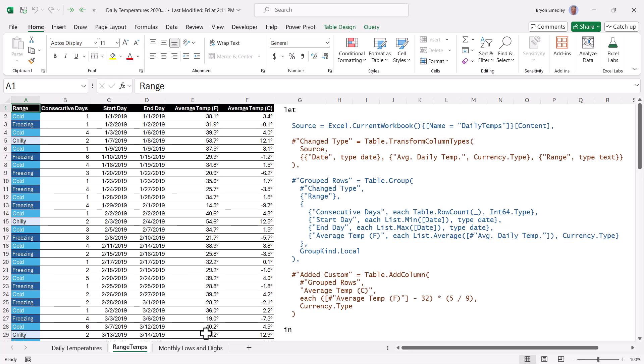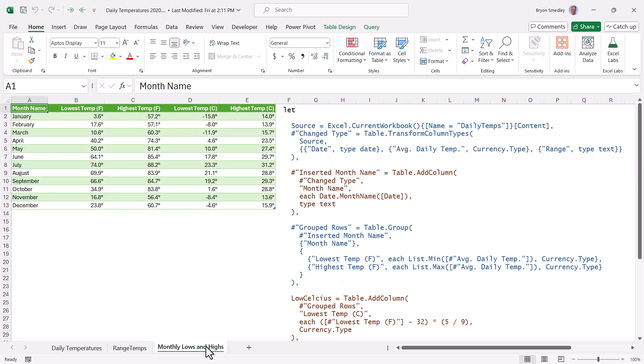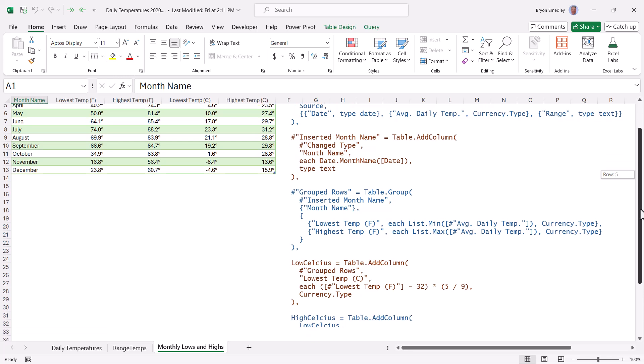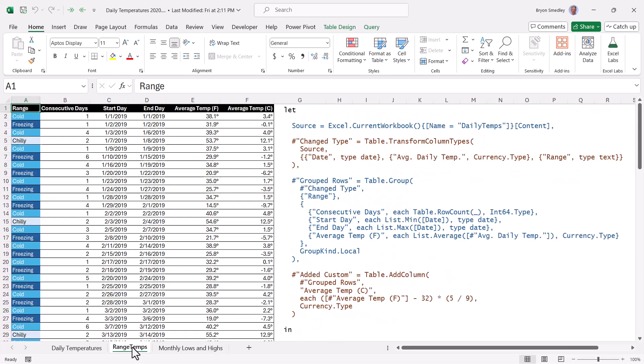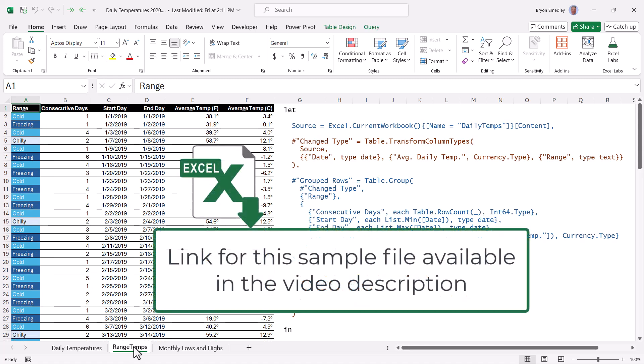I also have an example here that shows us how to aggregate the temperatures at a monthly level, and then pick out the lowest temperature, the highest temperature in both Fahrenheit and Celsius. So all that M code is here. So let me know what you think about the GroupKind.Local optional argument. Could you use it? And does this give you a better insight into the optional features that you might not have even known existed so you can go beyond what's in the user interface? Remember to download this file, link in the video description. And let me know in the comments how cool you think this is.